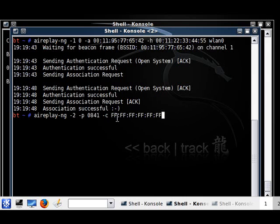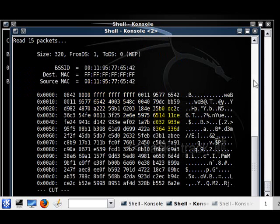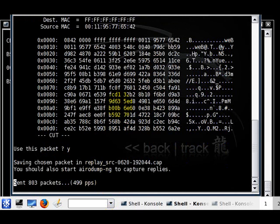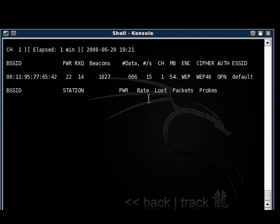Then you're going to do minus b, paste the BSSID, minus h 00:11:22:33:44:55 wlan0. Now it's going to start reading packets, and hopefully it picks up a packet — which it just did right now. You can see it asks you to use this packet. Hit the letter Y and click enter. Right now the data should be increasing — which you can see right here, it's increasing. There are no clients connected, as you can see. It's at 1,000 here. Usually a good 15,000 will do.